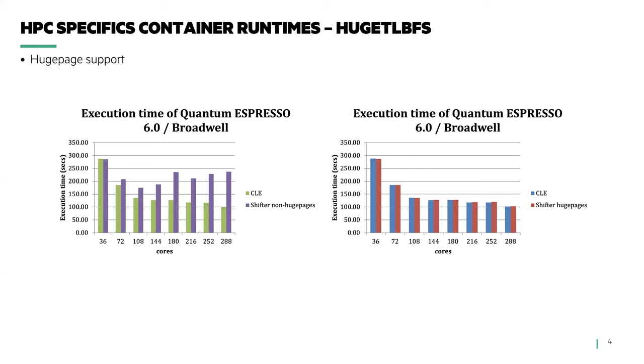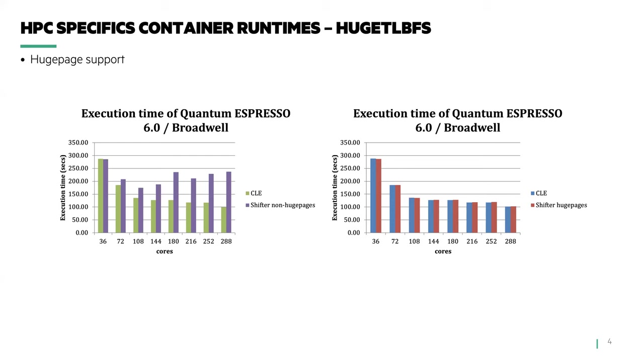On the right, the same run, but this time we identified the performance impact was due to running within the container without mounting the host's huge page file system. This performance impact was only noticed when running multi-core on many nodes. A simple OSU latency benchmark didn't show any performance issues due to the fact that it was a single core running between two nodes.